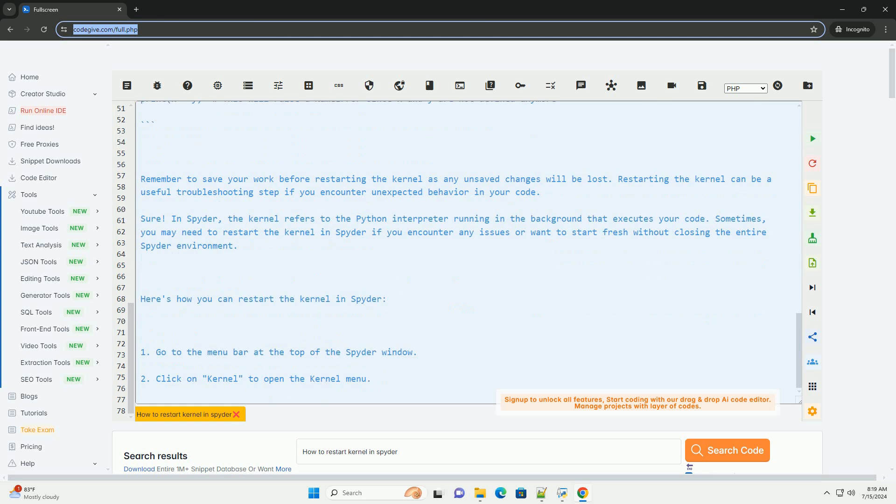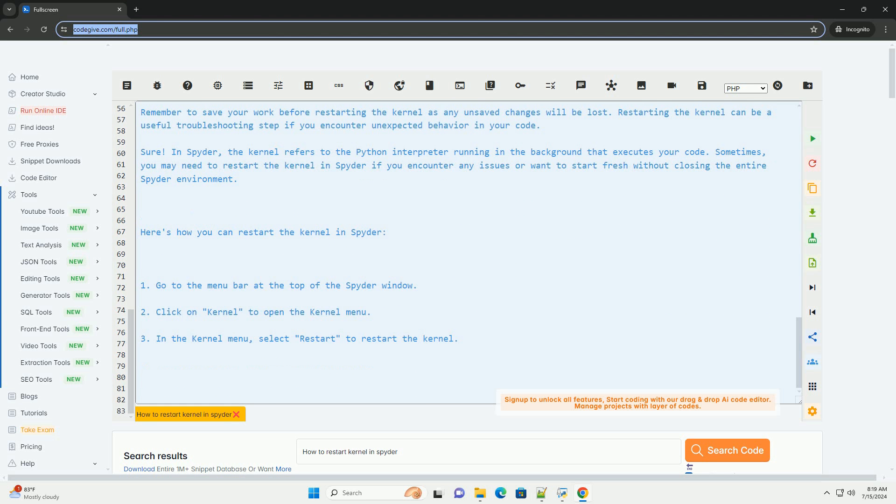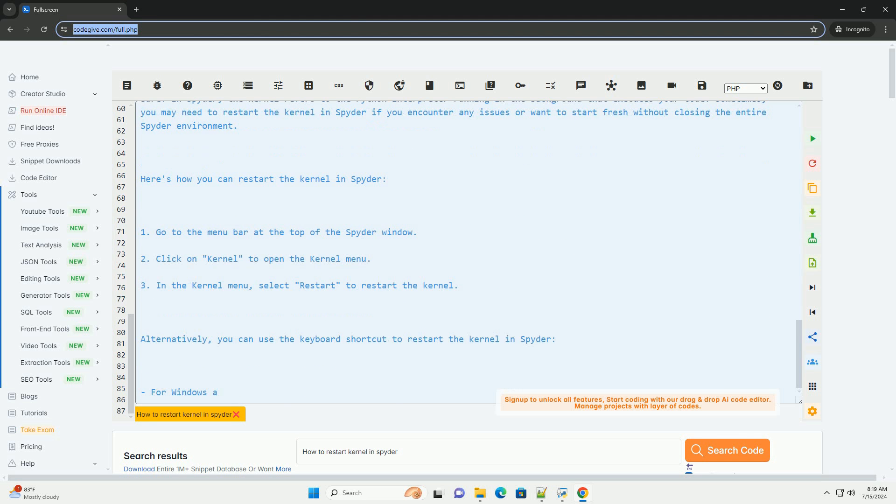After restarting the kernel, you will notice that all your variables, functions, and imported modules are cleared, and you start with a clean workspace.